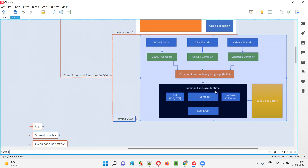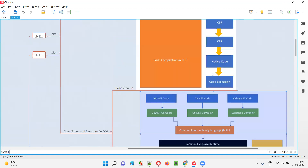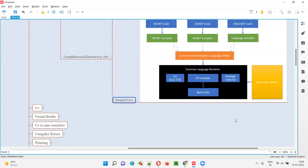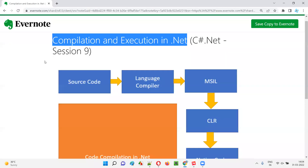Then the Common Language Runtime — CLR — comes into picture. CLR has the JIT compiler as a sub-component. The JIT compiler converts the common intermediate language code into byte code, that is machine code or native code. Once converted, this native code runs on our machines. This is how code is compiled and executed in .NET.